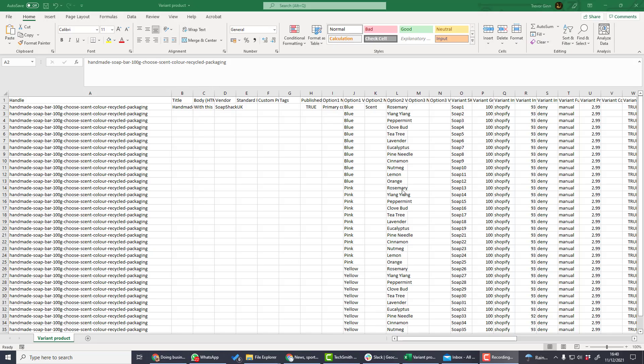As you can see, the format of uploading products into Shopify is a bit complicated. The best advice I can give you is to create some manually, export them so you can then see the format, and then copy that format to create new products.